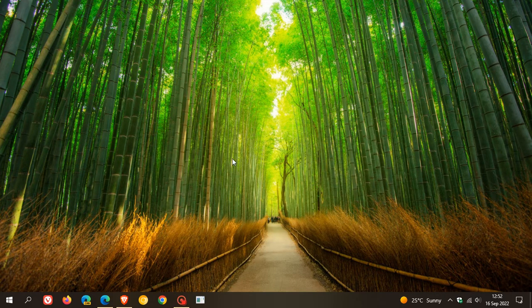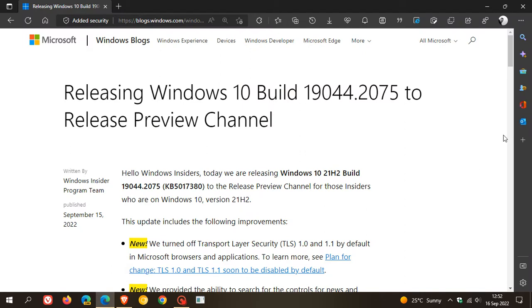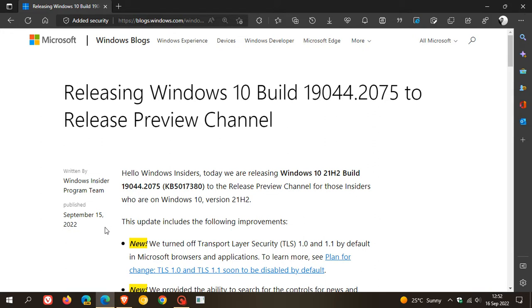If we head over to the release notes, it was rolled out to the Release Preview channel insiders, which is the closest version you will get before Microsoft makes it available to the general public. This was made available to the Release Preview channel on the 15th of September.